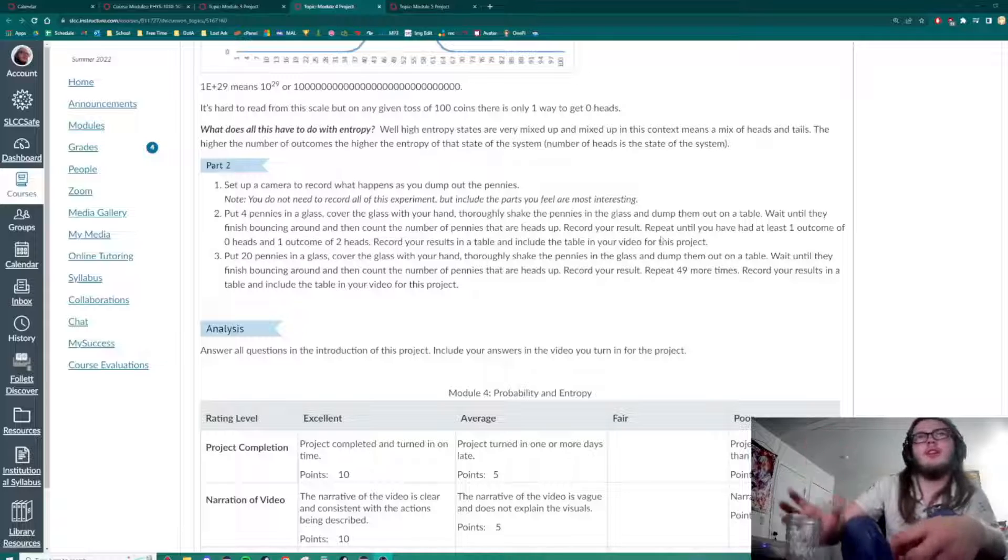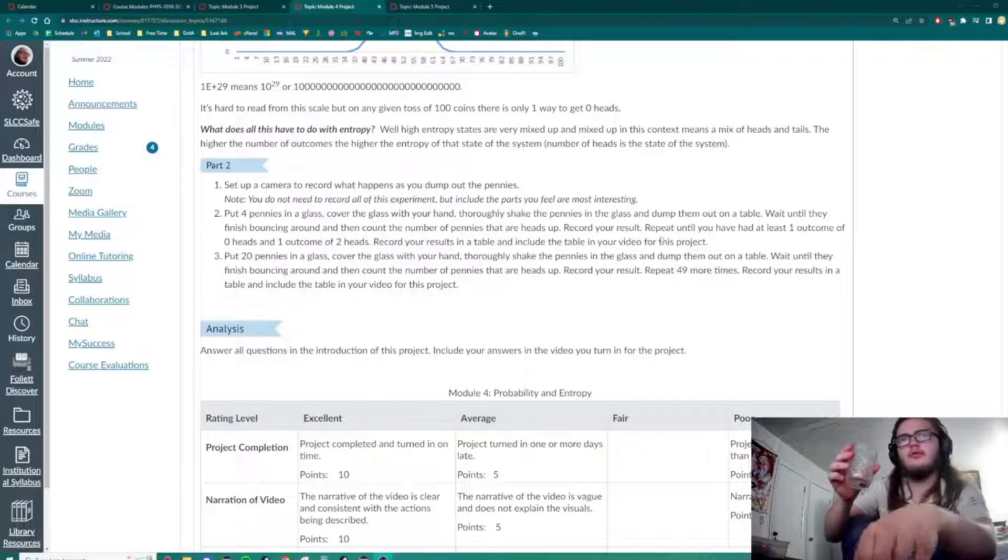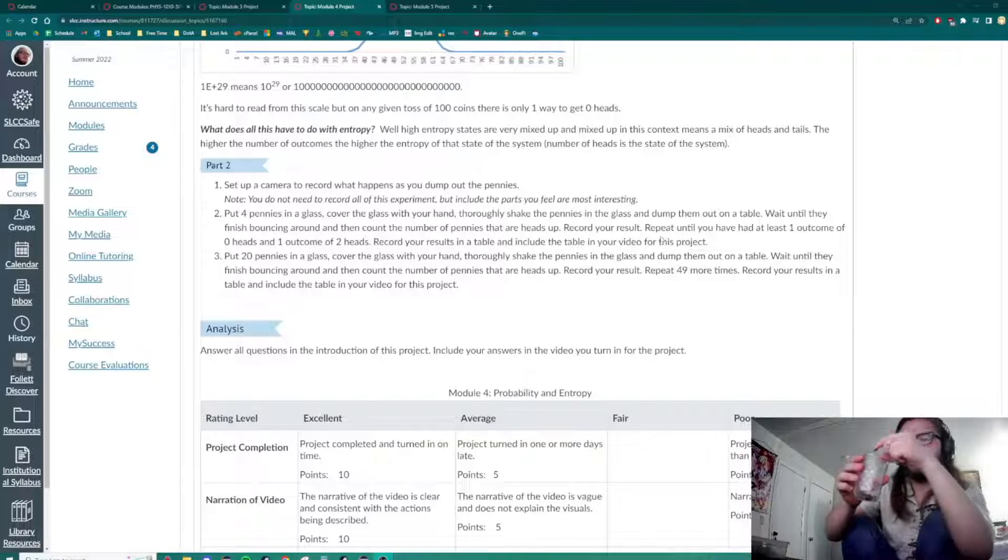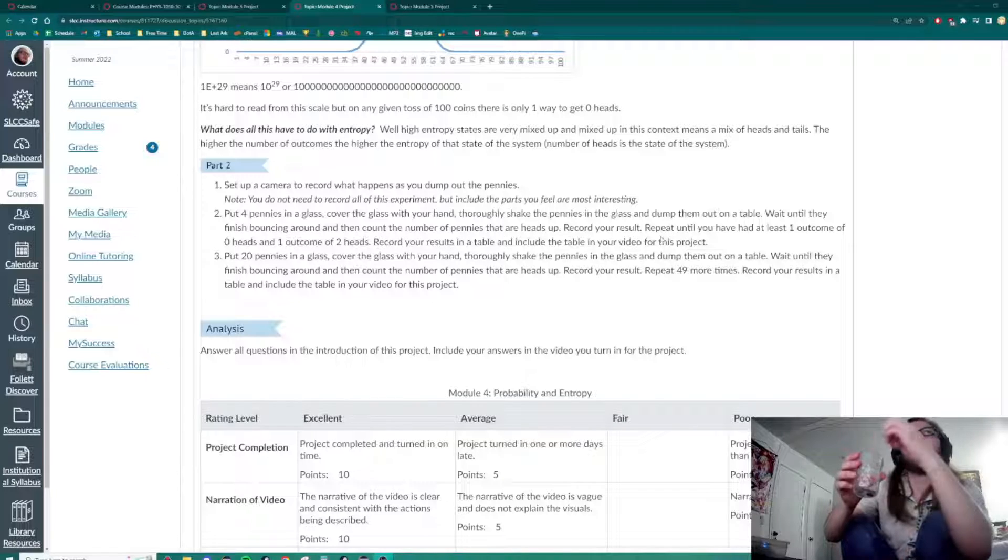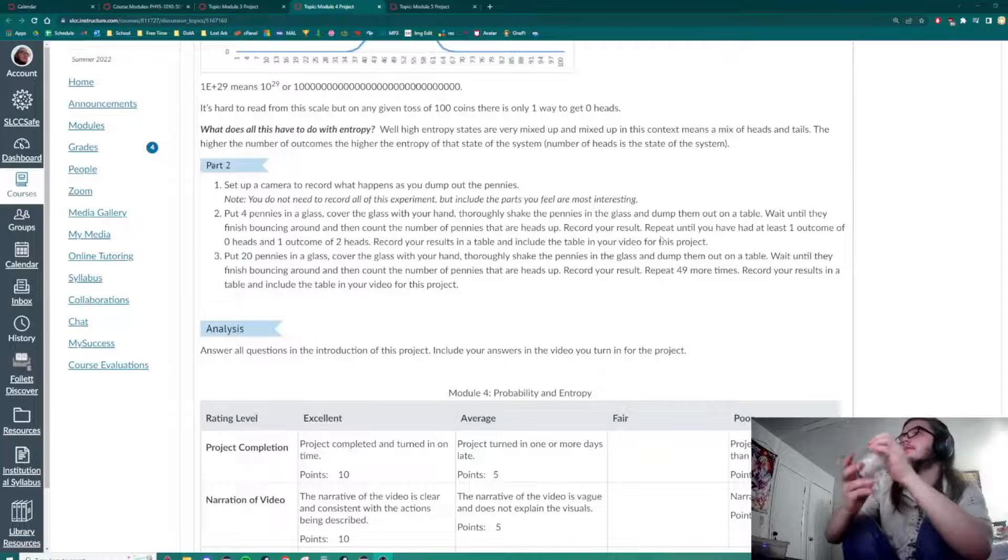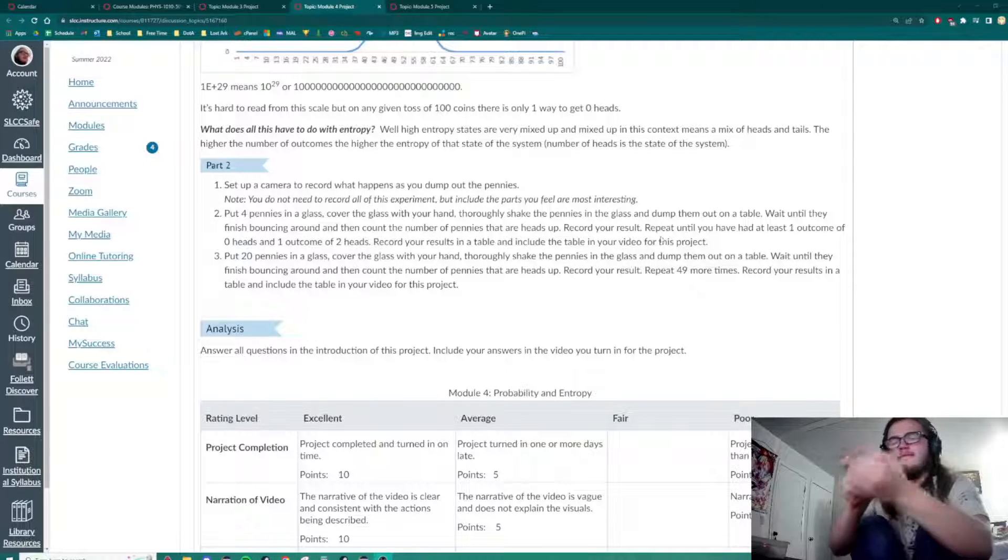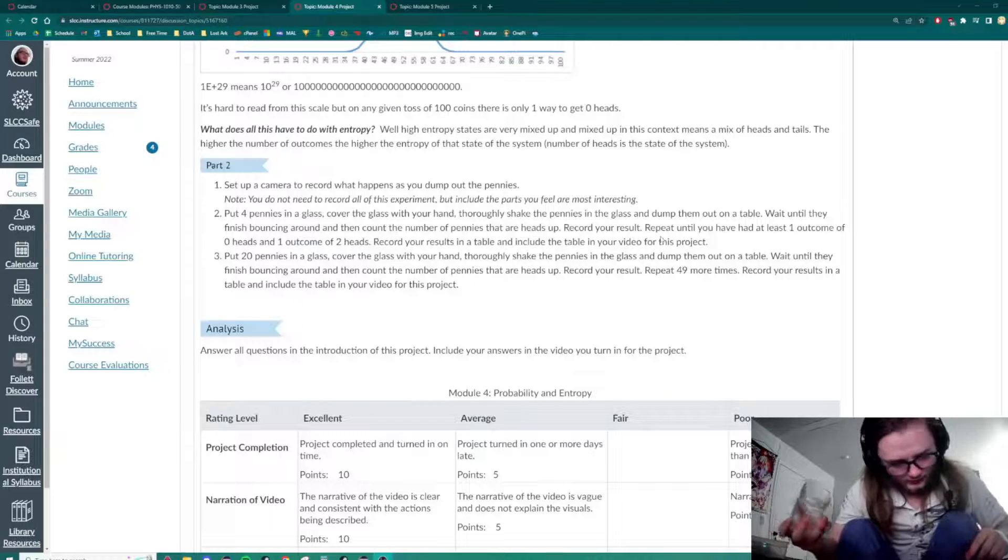First we'll put four pennies in a glass. One, two, three, four. Shake it. Release the pennies.